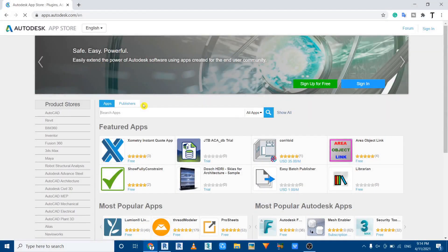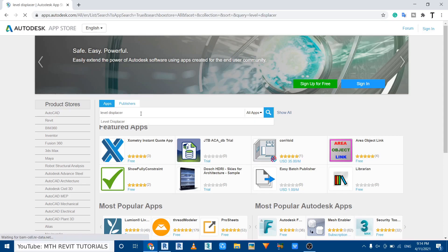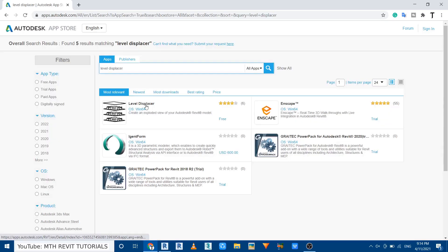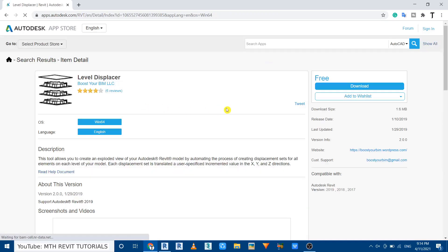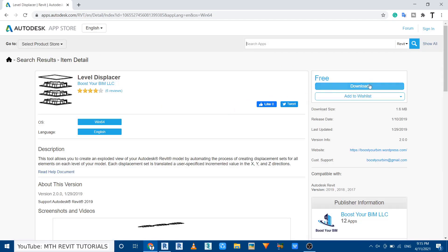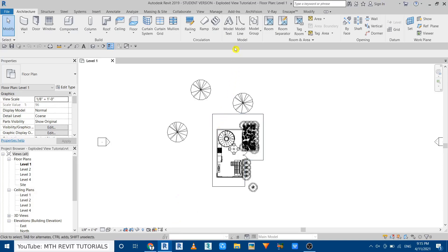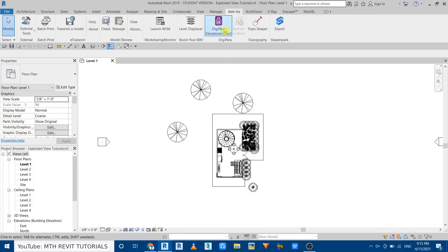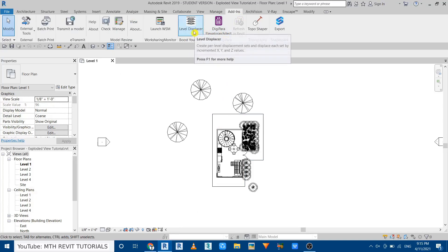First, to download the plugin you need to go to apps.autodesk.com. Here just search for 'Level Displacer'. Here we have it — you can just click download, and once you install it you will find that plugin in the Add-ins tab.